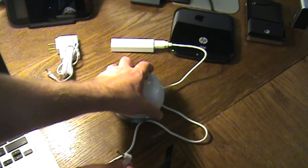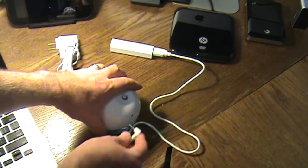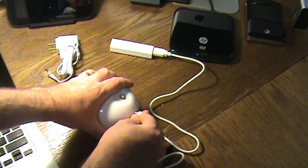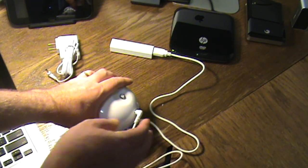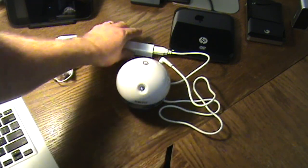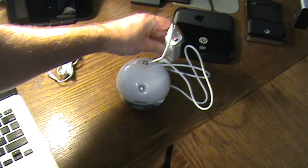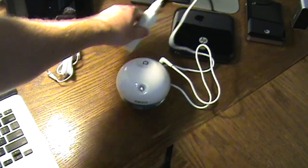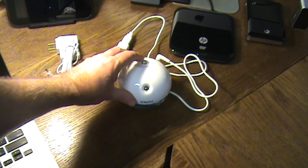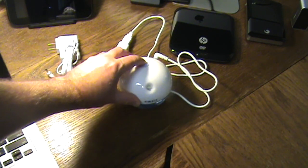So we're going to stick this right back here and make sure we've got a light. Yes. So we should be good to go and let's turn this on and see what we get.